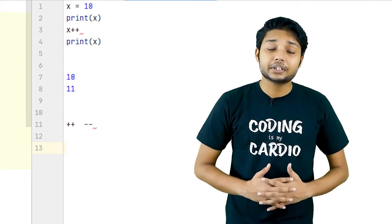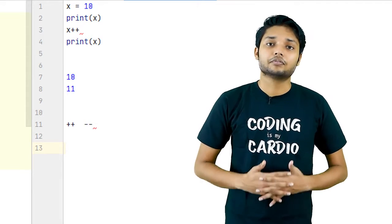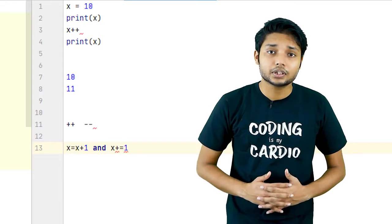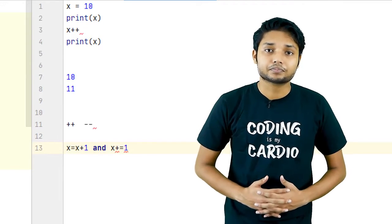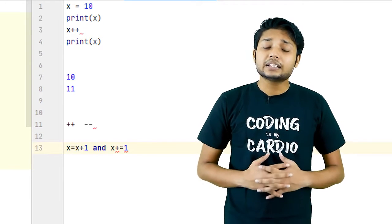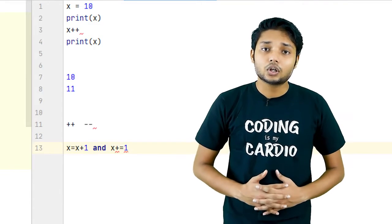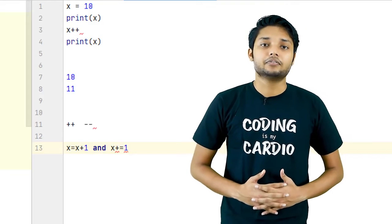Let's say if we have to increase the value by 1 in Python, we either do x = x + 1 or x += 1. Because Python believes in a philosophy of not doing the same thing in multiple ways.